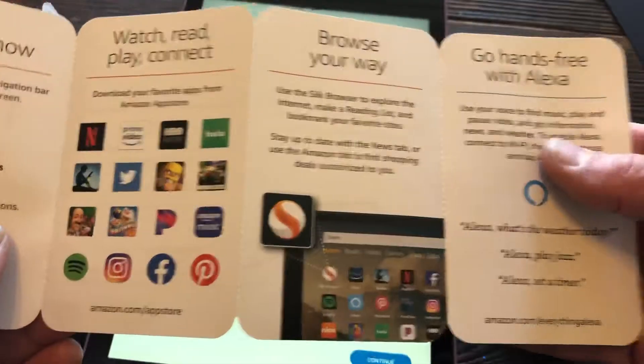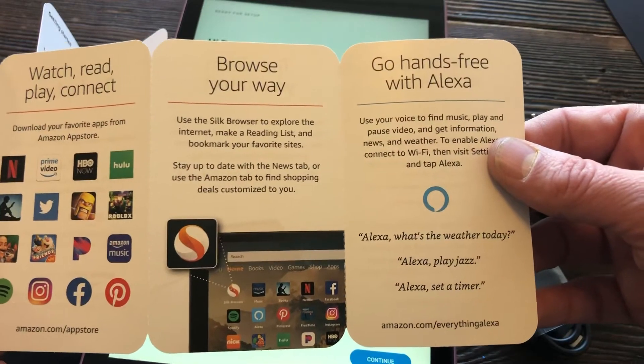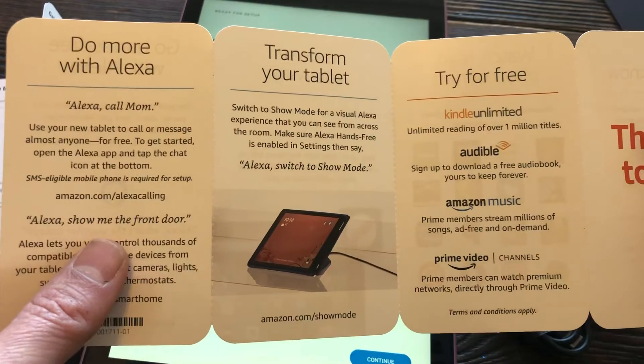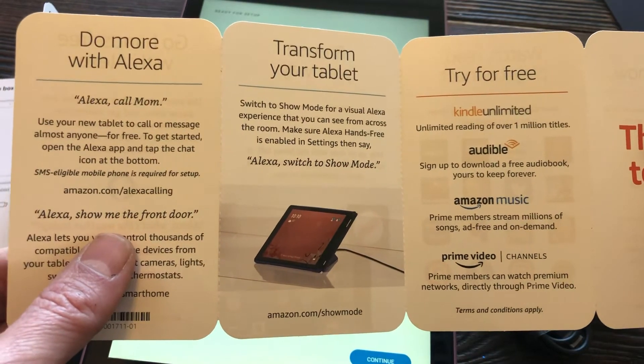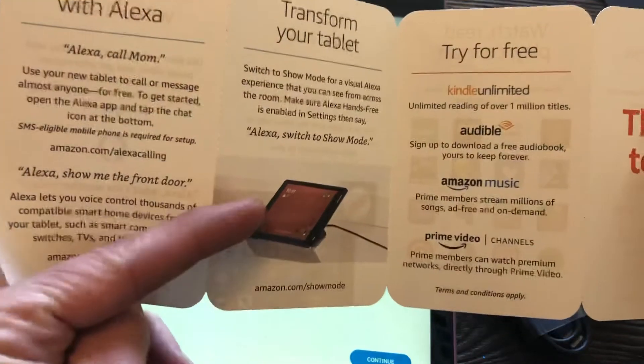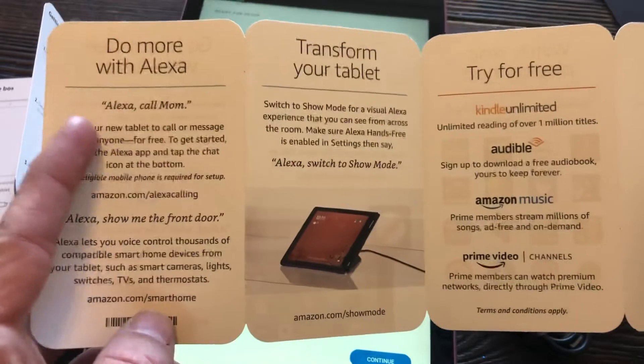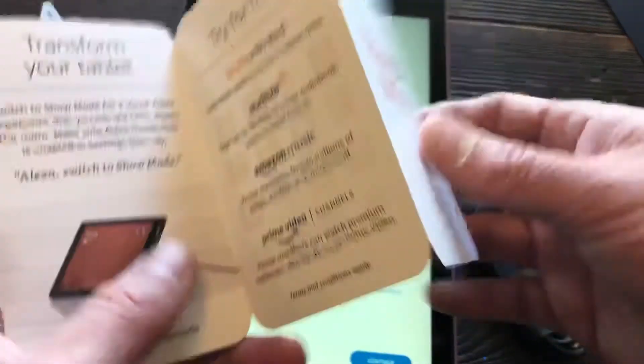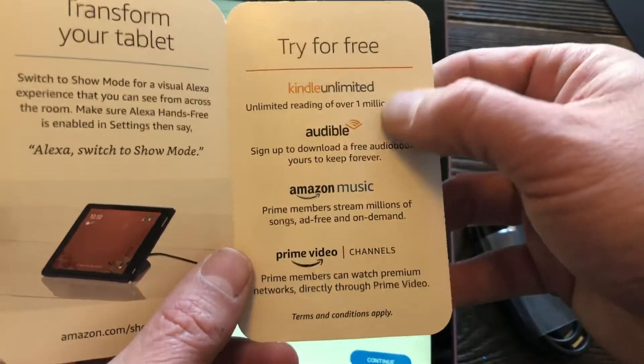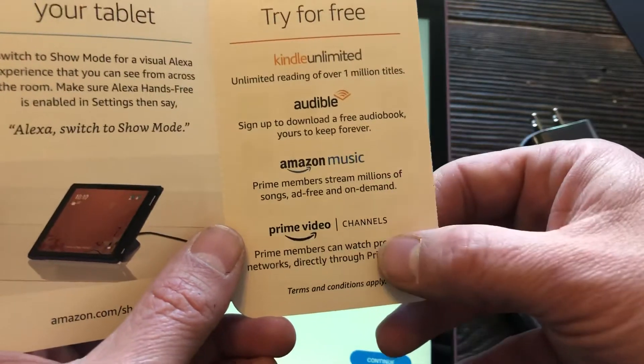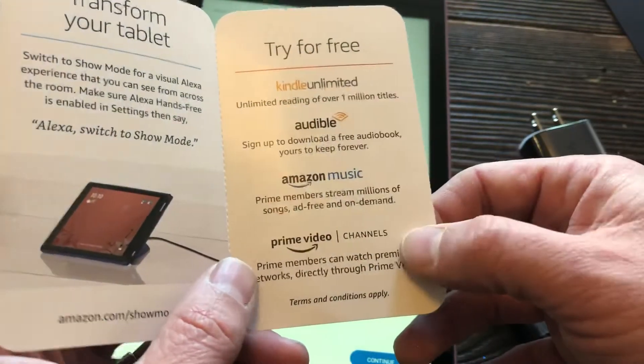Browse your way around, go hands-free, then you can transform your tablet into show mode. That's so cool, so you can do a visual Alexa experience. And then Alexa is built in nowadays. You've also got three things you can try: Kindle Unlimited, Audible, Amazon Music, Prime Video Channels. This is amazing. I mean, they've even got NBA.